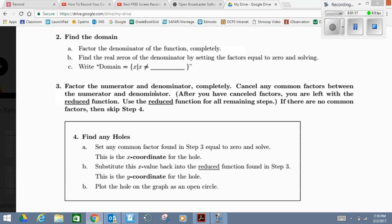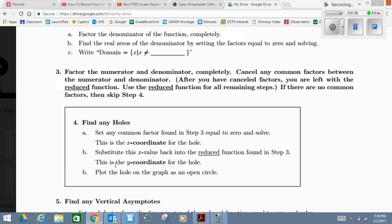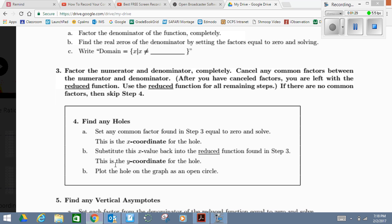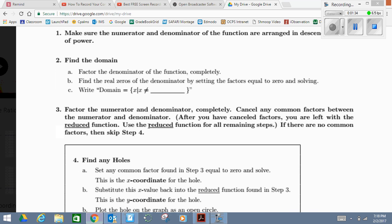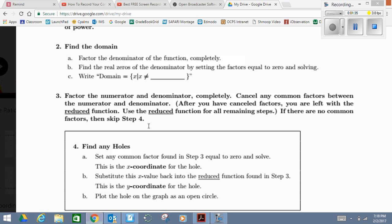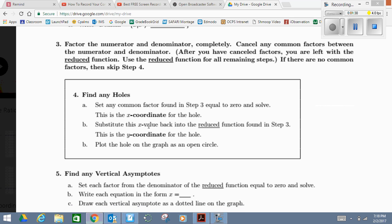If by any chance when we factor, we cancel or reduce any factors, then we go to step four, which means that my function is going to have a hole on it. What I'm going to do right now is go back to the problem step by step. We're going to skip the domain for now because I haven't reached that with my students — hopefully we do that next. So we'll go straight to factoring.